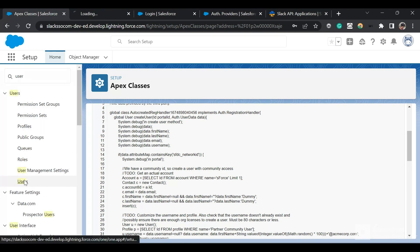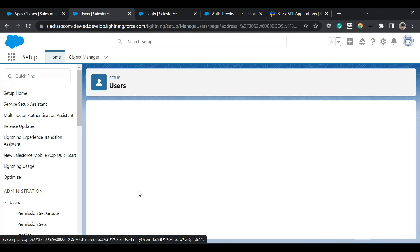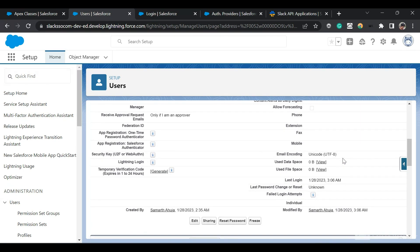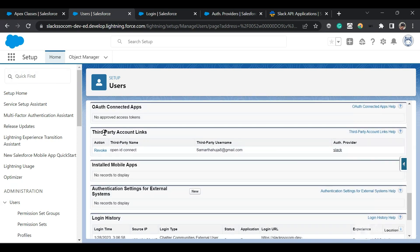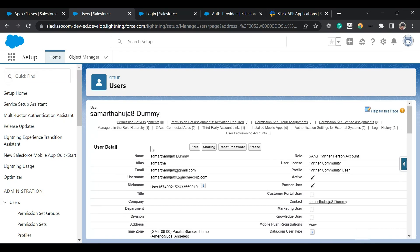The class gets called and creates or updates the user. The user that got created when I logged in has the user license 'Partner Community', profile 'Partner Community User', and is associated to a contact. In the 'Third Party Account Links' related list, this user is linked to the third-party Slack account. When this user logs in again, the updateUser method will be called instead of createUser — that's how the system determines which method to invoke.